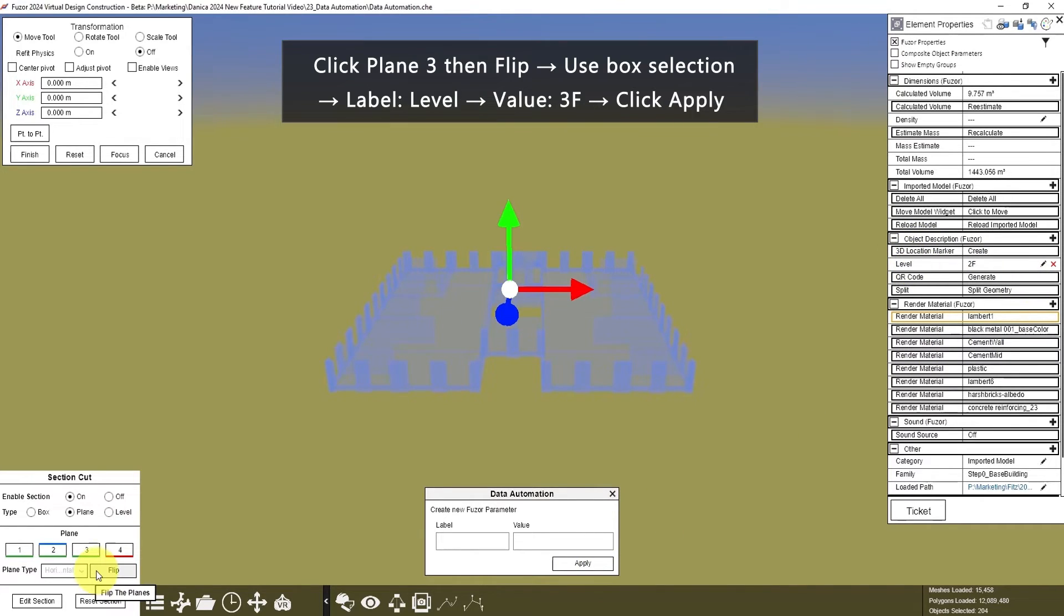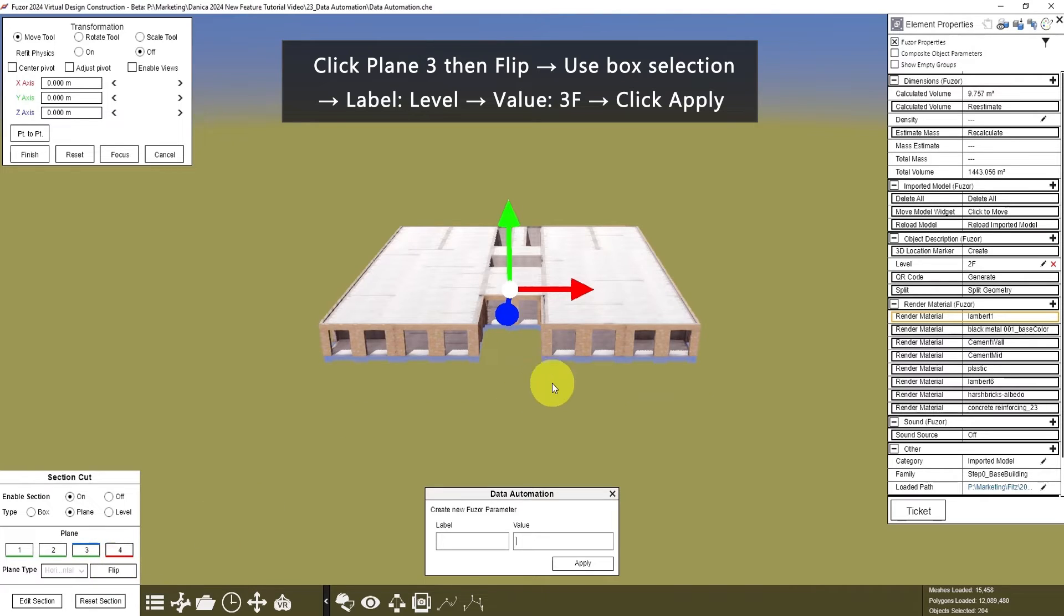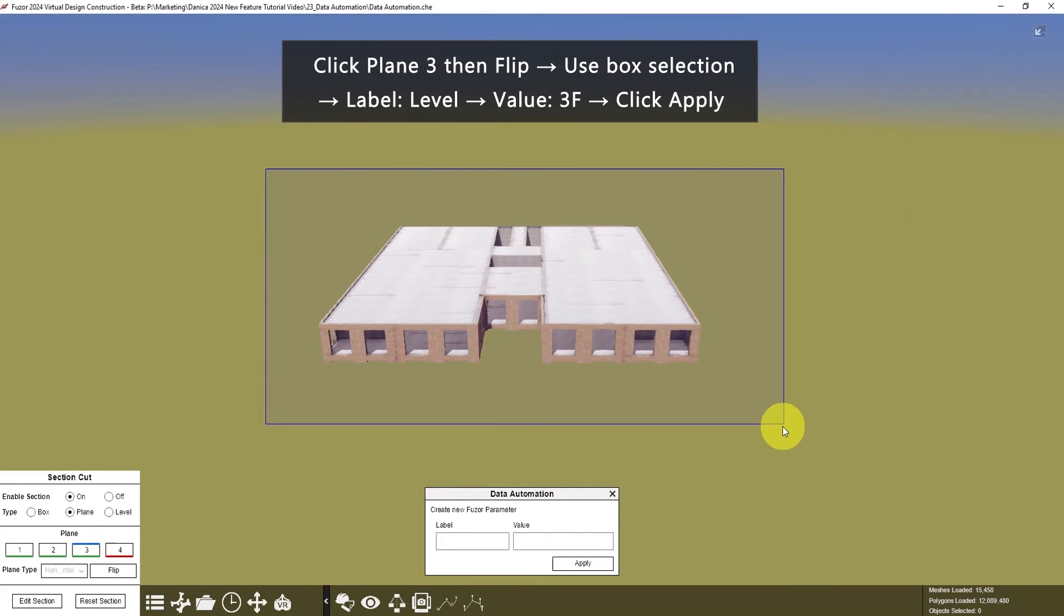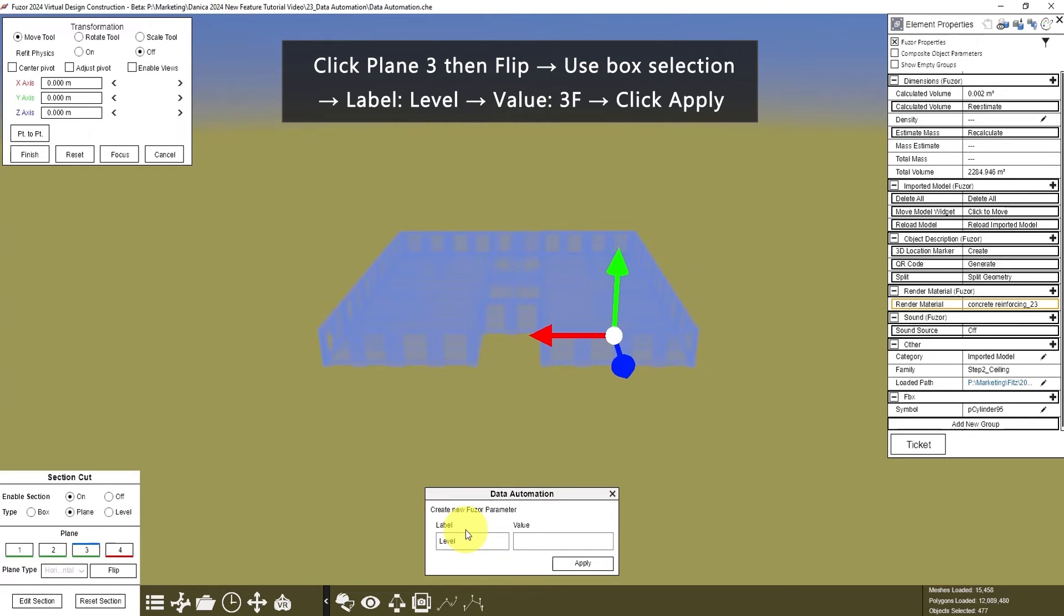Then click Plane 3, click Flip. Now it shows the last floor. Use Box Selection. Label is Level, value is 3F.